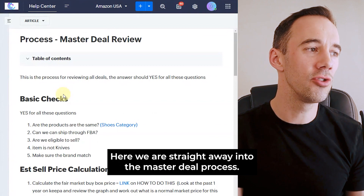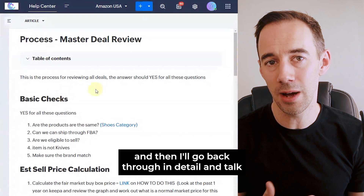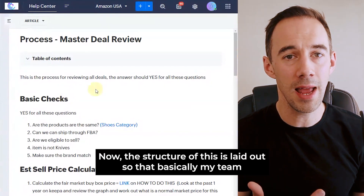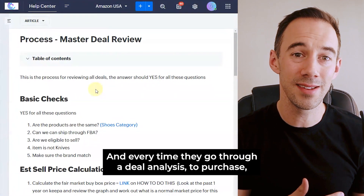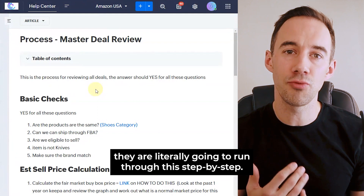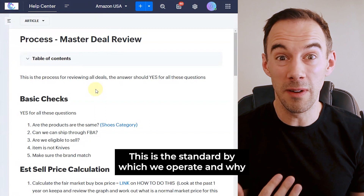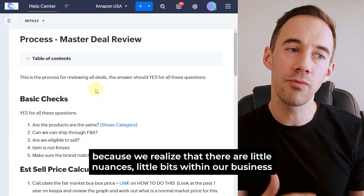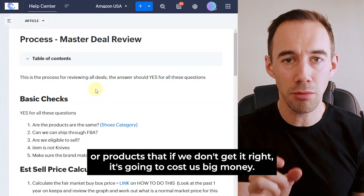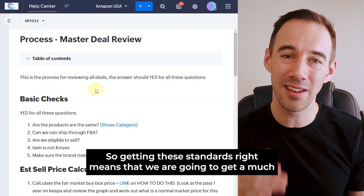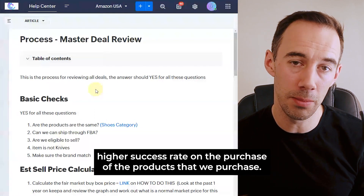Here we are straight into the master deal process. I'll have a quick skim down, talk you through it, and then go back through it in detail. The structure is laid out so that my team member loads this up and every time they go through a deal analysis to purchase, a purchasing manager is literally going to run through this step by step. This is the standard by which we operate. We enforce this upon our team because there are little nuances within our business or products that if we don't get right, it's going to cost us big money. Getting these standards right means we'll get a much higher success rate on the products that we purchase.